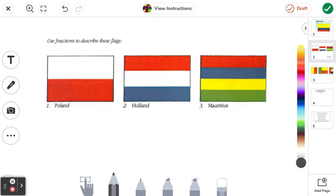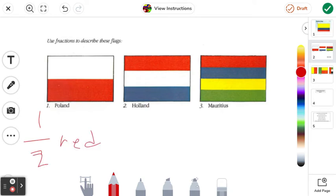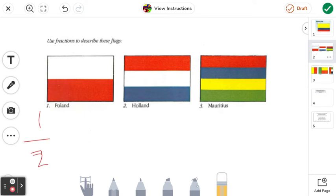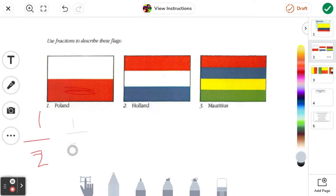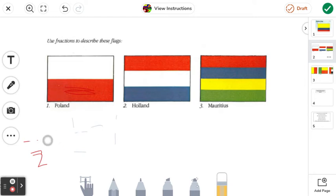We have three flags: the flag of Poland, the flag of Holland, and the flag of Mauritius — sorry if I pronounce that wrong. Let's start with Poland. It's pretty obvious — it's half red and half white. You can basically just spot it. Half plus half equals one, so we know that half red and half white make up one whole flag. Poland is half red and half white — that's an easy starter, but it'll get harder as we explore more complicated flags.